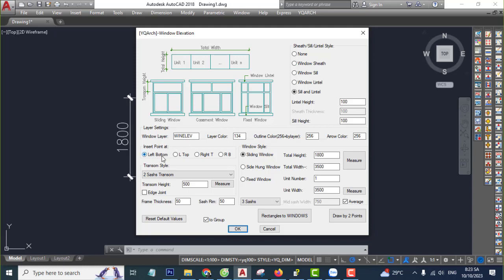Spawn left, select last custom. Window style: you select click sliding window. Total height you input 1,800, total width 3,500.